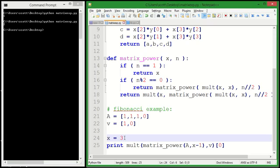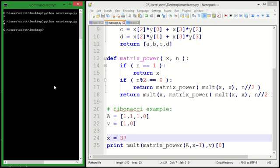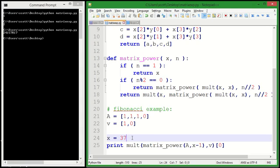If we want the 37th Fibonacci number, there it is. Now, obviously, we can calculate the 37th Fibonacci number pretty easily on our own, but if we do bigger ones, let's say we're going to 1,000.